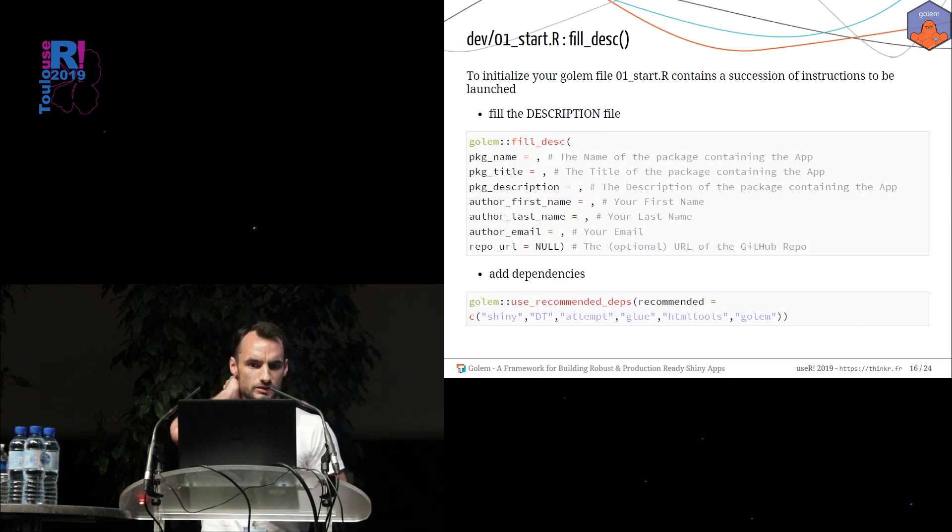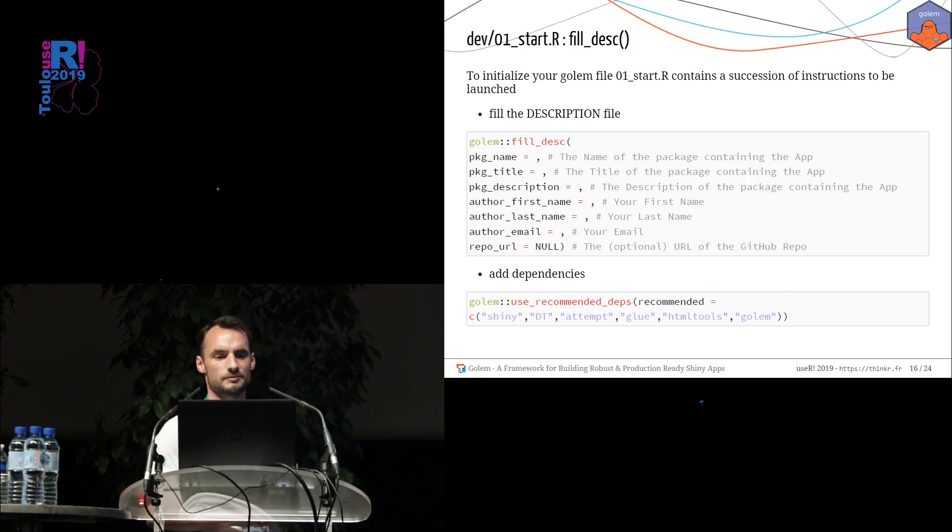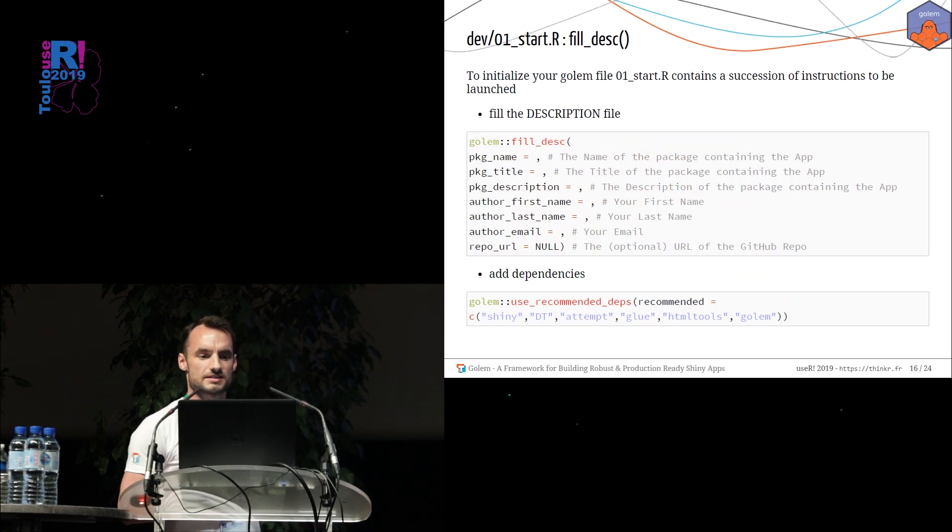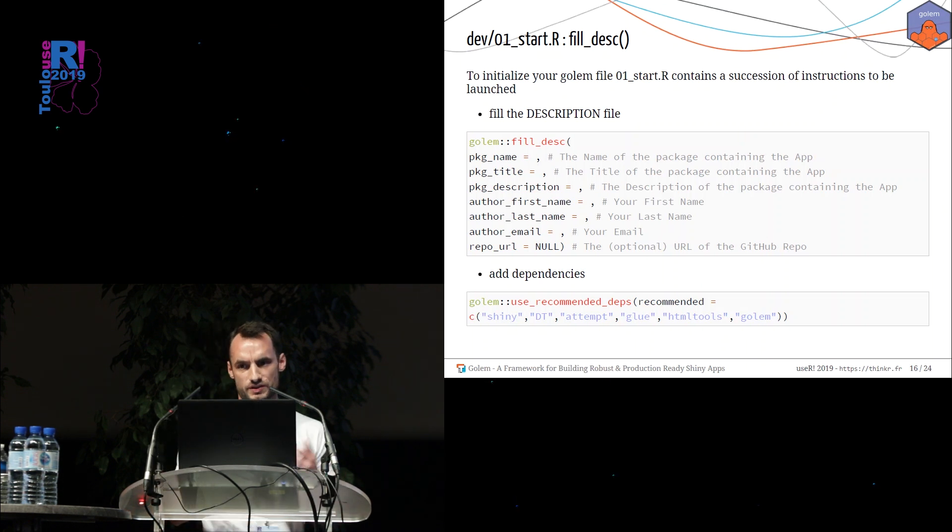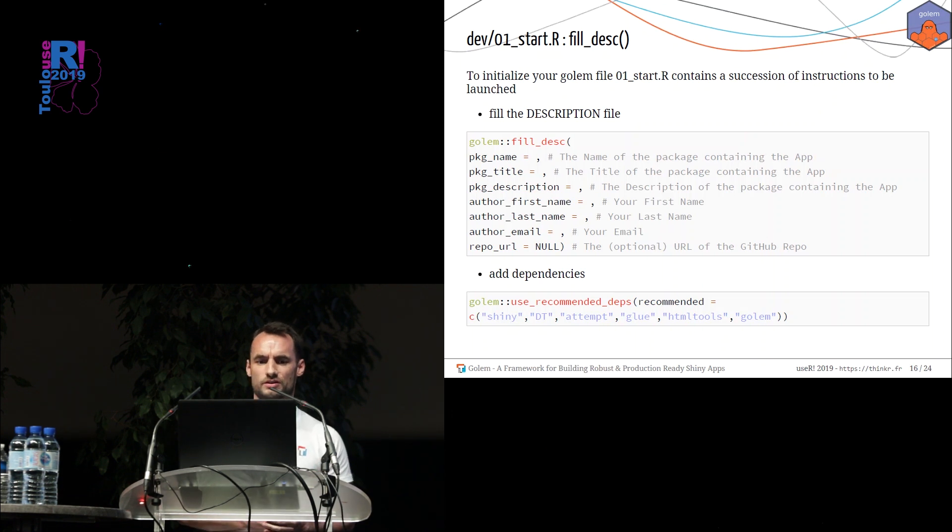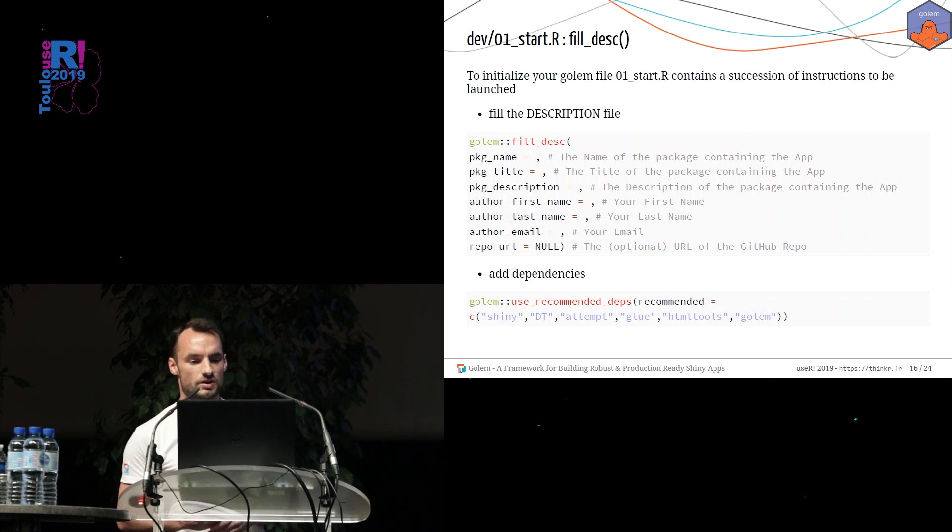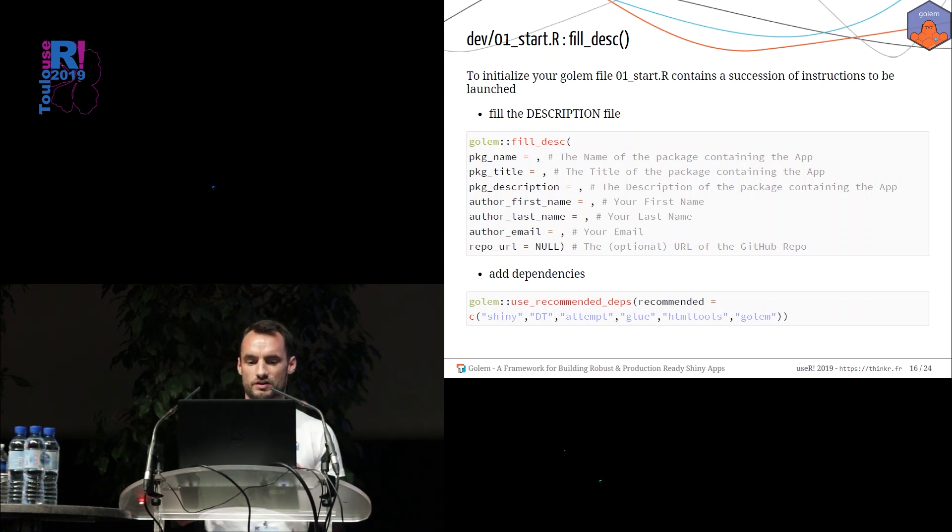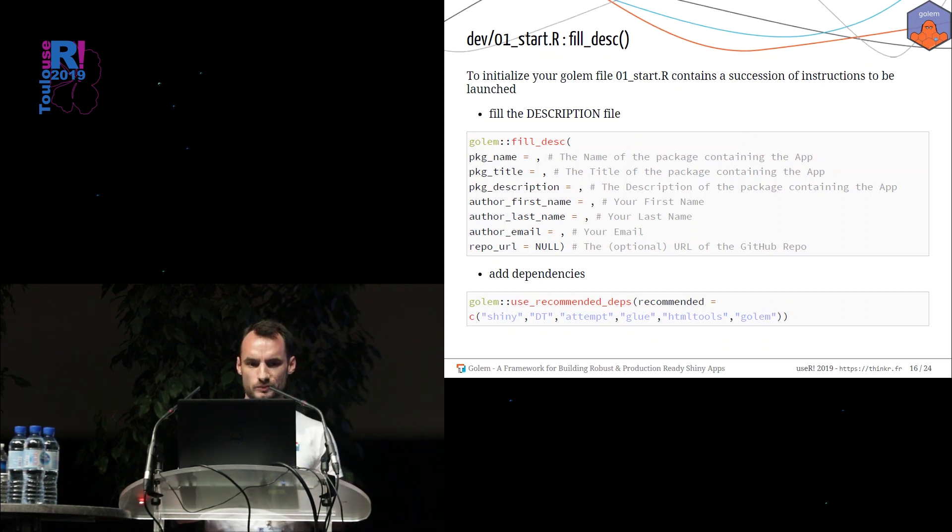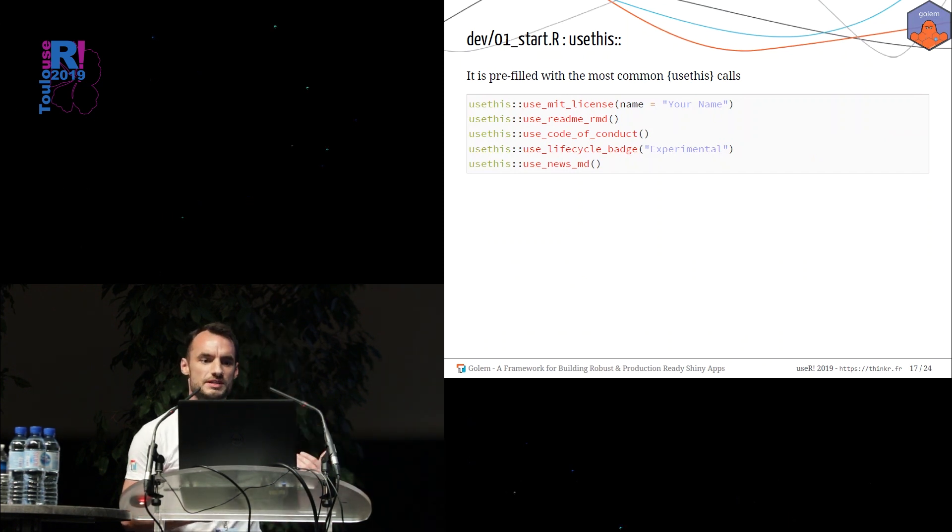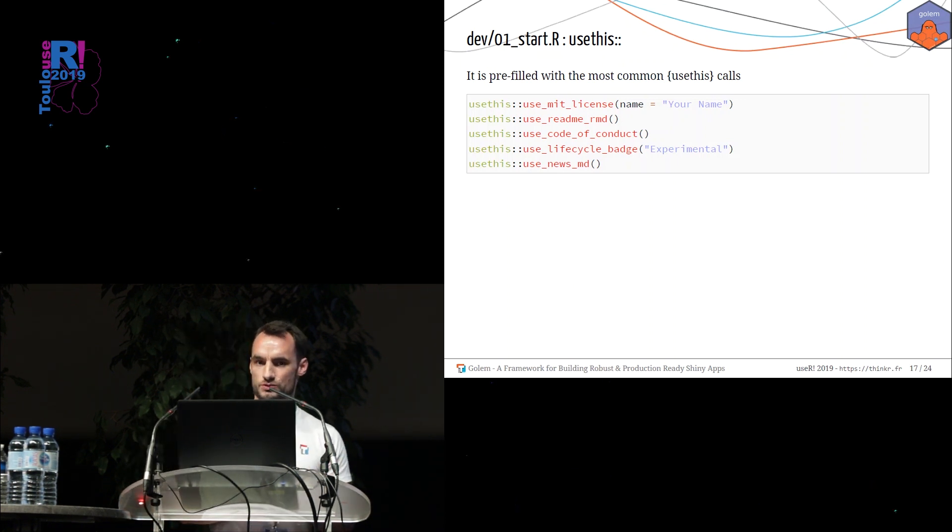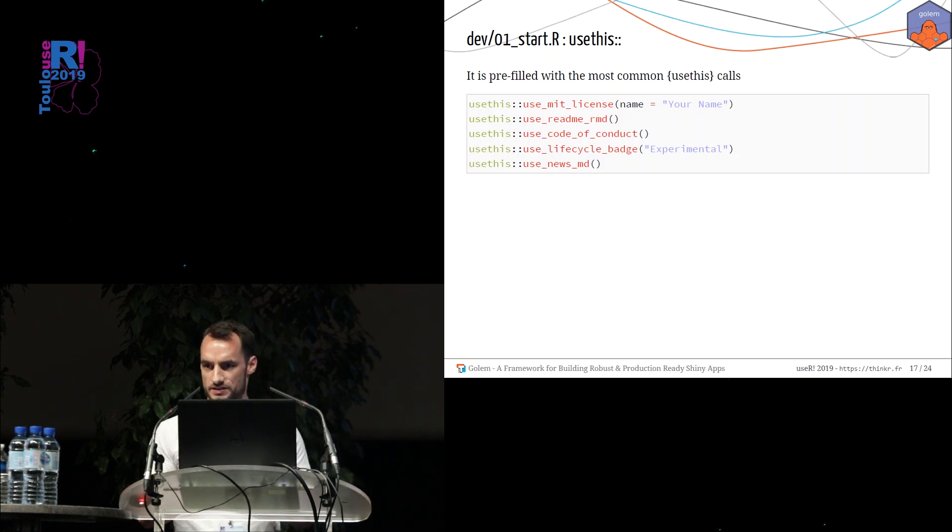Now, let's go deeper into the development process. First step is to use the 01_start.r file. This script contains a succession of steps you can follow. The first step will use the fill_desc function. And this function will fill for you the description file of your package. There are a lot of other functions to run. For example, the use_recommended_deps function will add a bulk of useful other packages as dependencies. We promote the use of the usethis package. So there are already a lot of usethis instruction that you may want to run to choose the licenses to add a readme and so on.